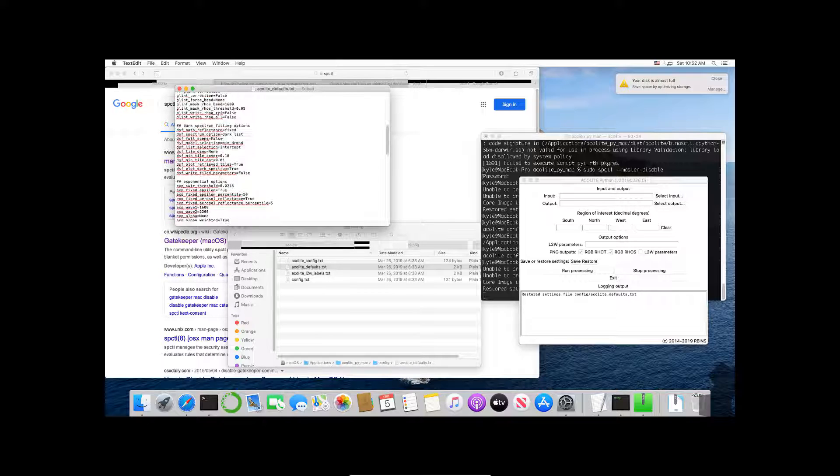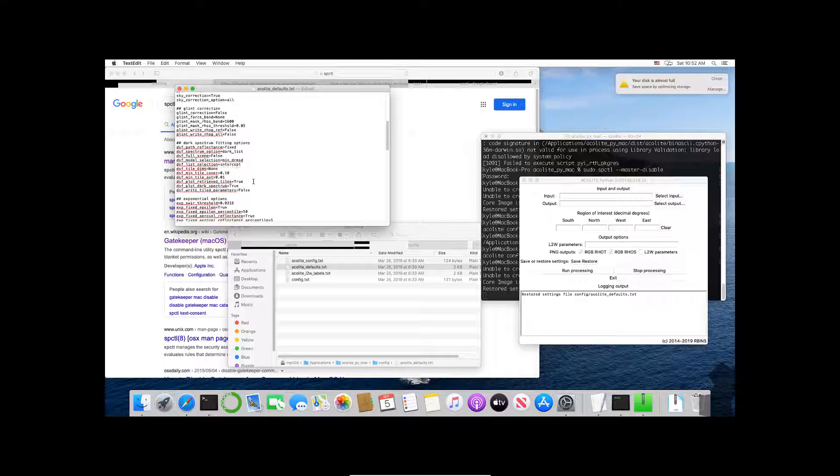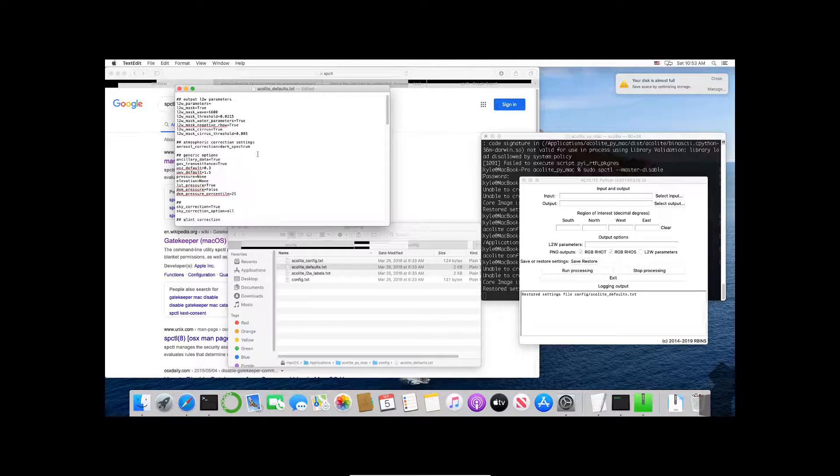I'll make another video on how to merge and why we want to merge later, but this is just to get us started. This is how you change the default settings.